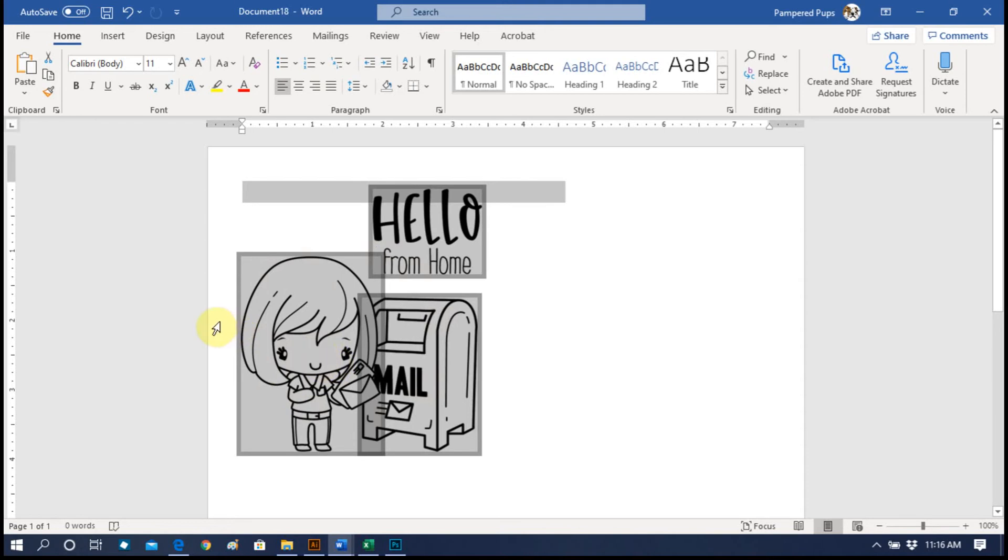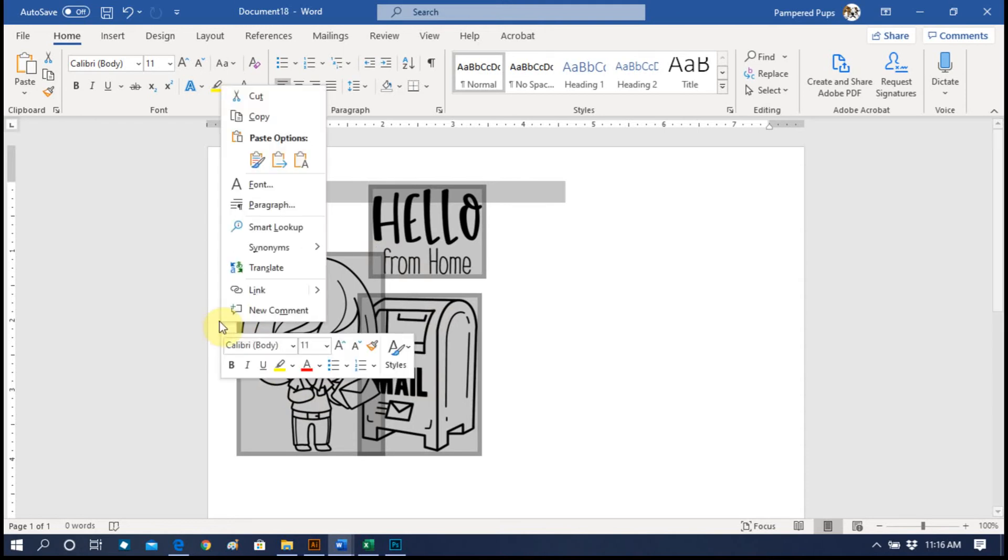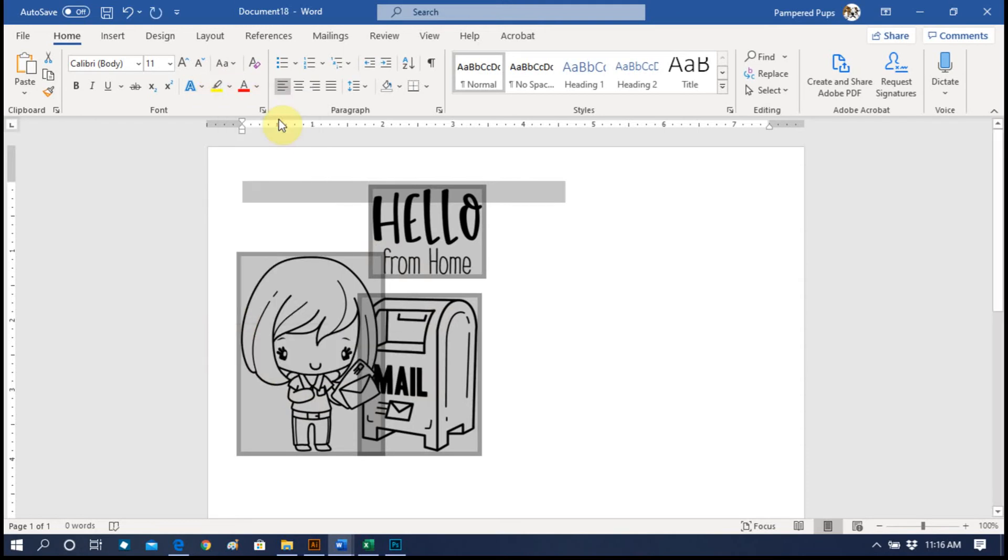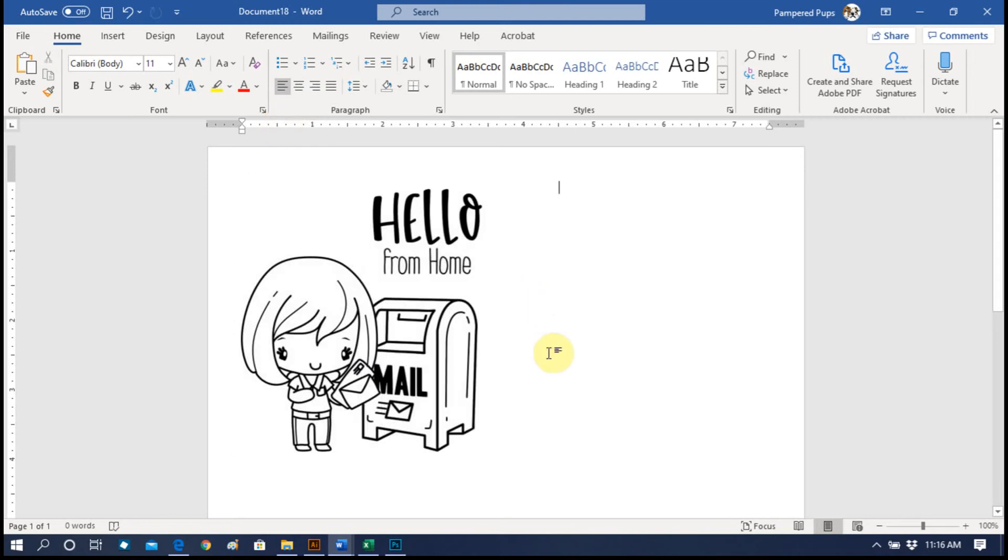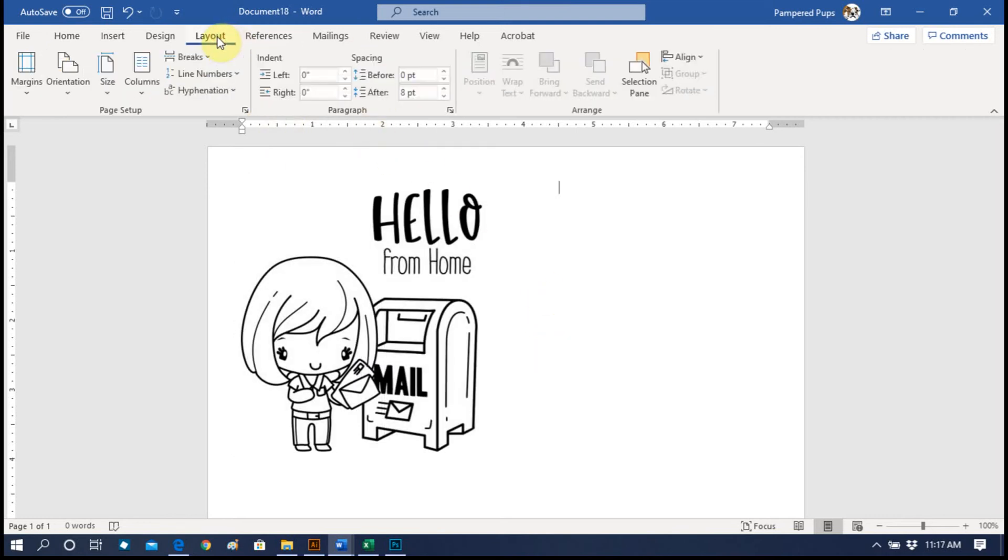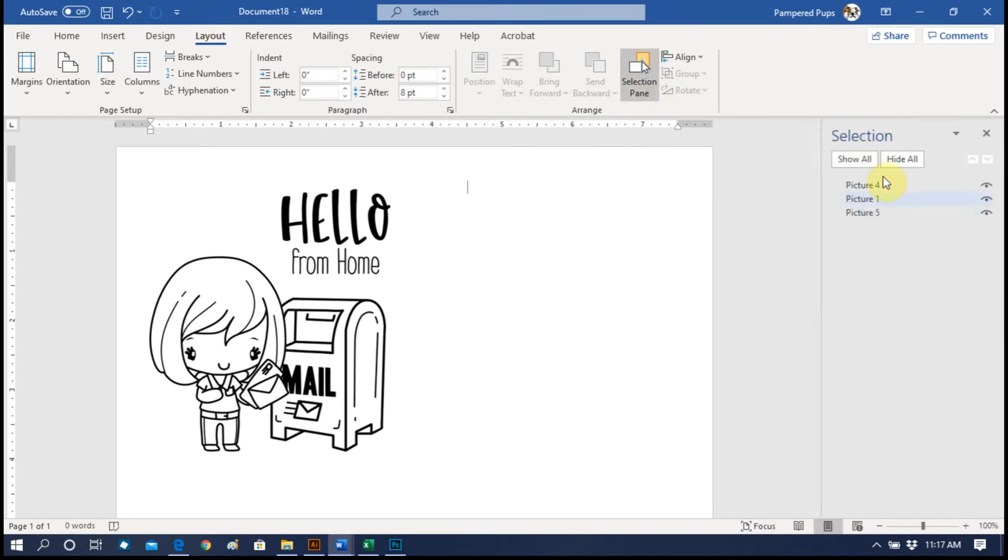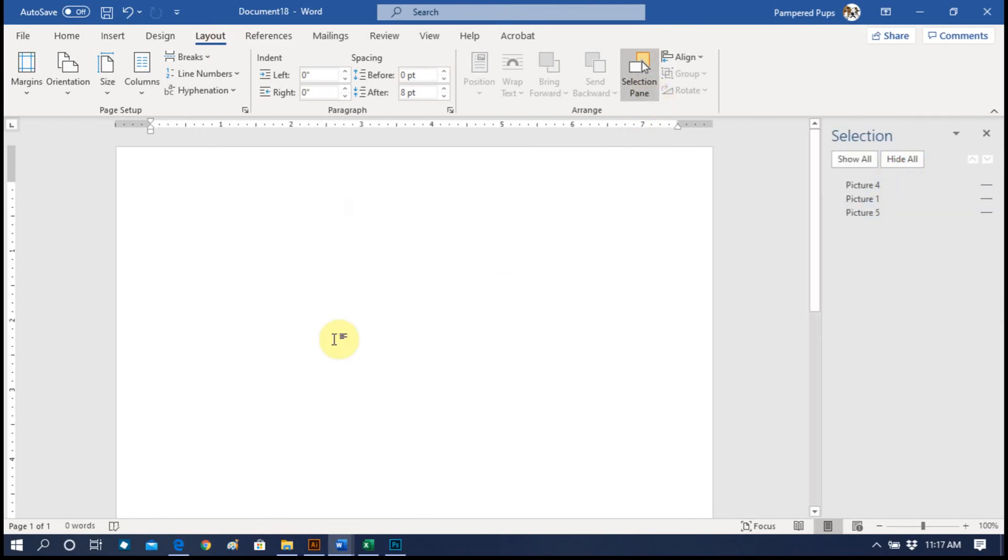Click over here on the side, which brings up a box. Hit Copy, and then you're going to go up to Layout, Selection Pane, and just go ahead and Hide All. That way when we paste it in, it doesn't get lost behind the original.